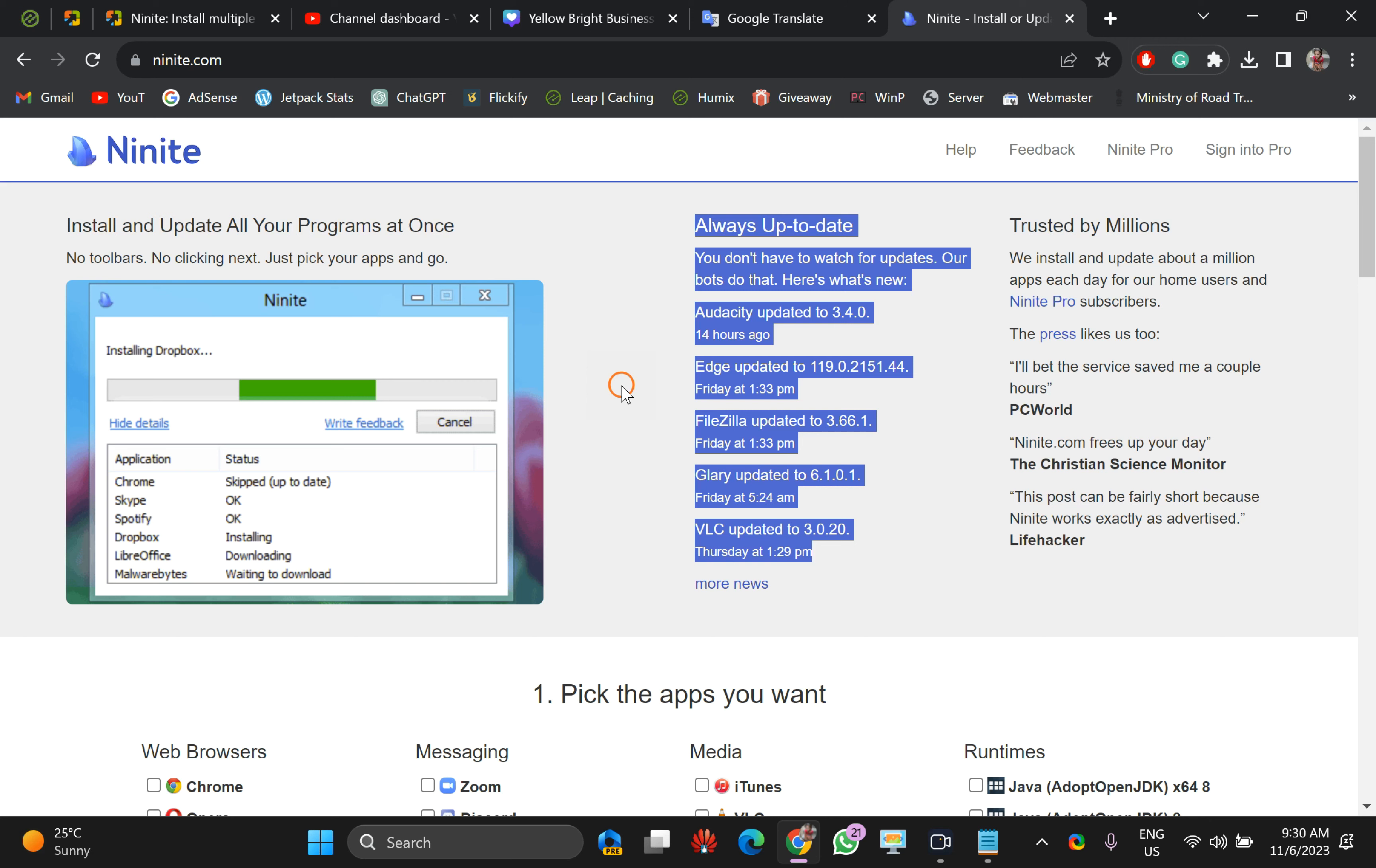Or you have formatted a single PC and want to install hundreds of software at a time without pressing next, finish, reboot, and that's all. You can avoid all this next, finish during the installation. Then Ninite is useful for you.